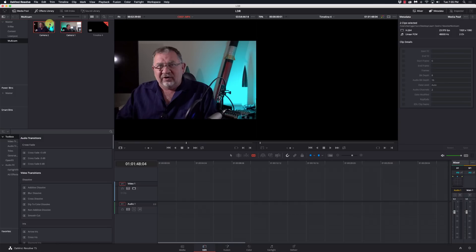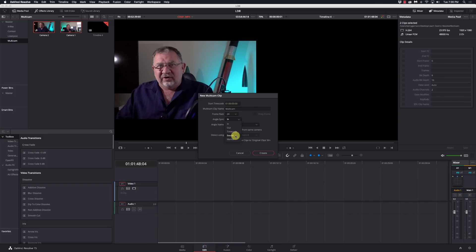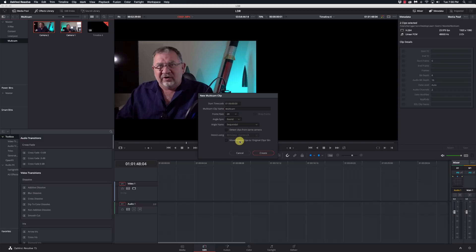Now I'm going to select them, right-click, and say 'New Multicam Clip Using Selected Clips.' I'll keep it with Multicam as the clip name and do my angle sync. I'm going to use sound because I'm going to use the waveform to sync them together. If I had timecode that'd be great; if I needed markers I could do that. But in this case I do have sound from both, so sound will sync them up. For angle name I'll just do sequential one and two, then click Create.